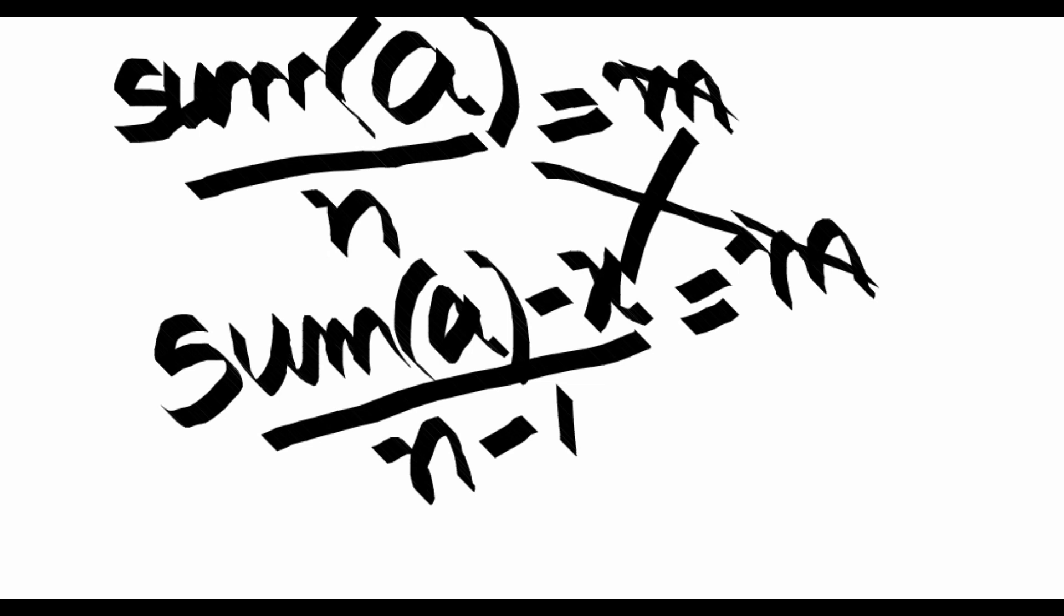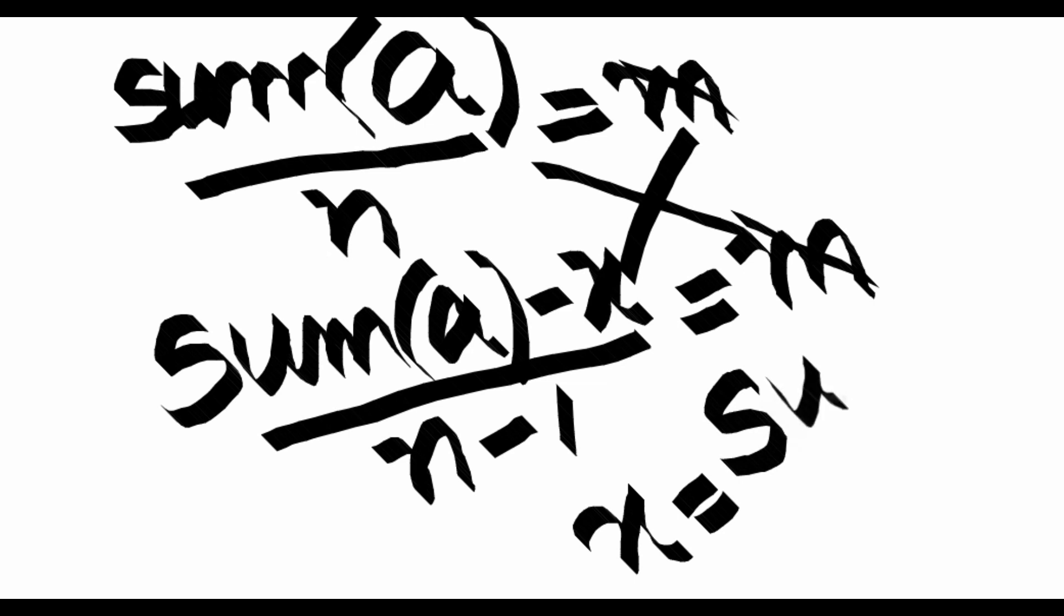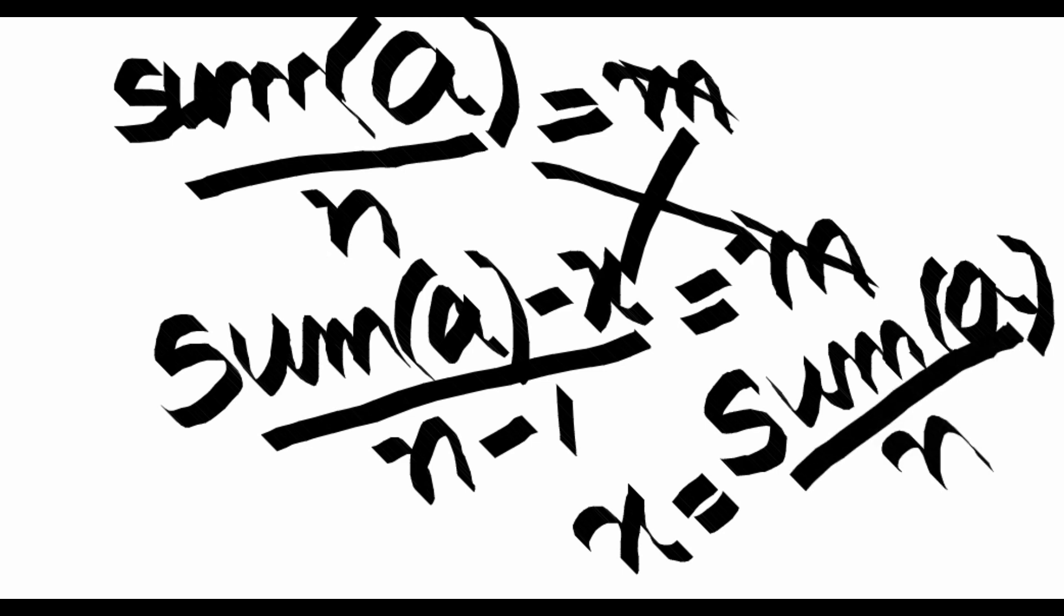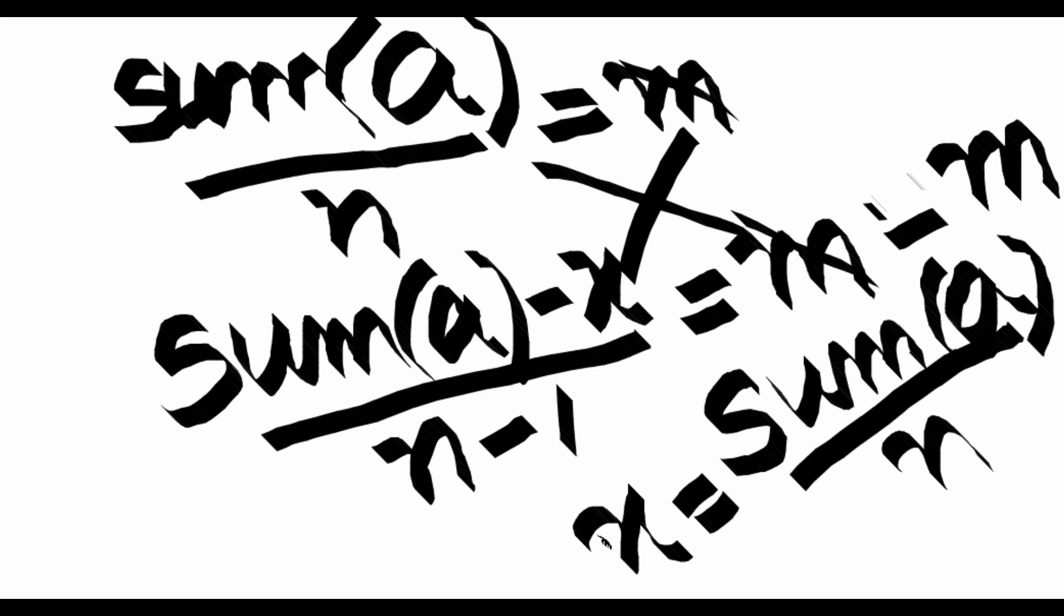We are going to be left with one equation: x is equal to sum of A divided by n. If you solve this equation, you get that x, the element which we require, is the average itself.